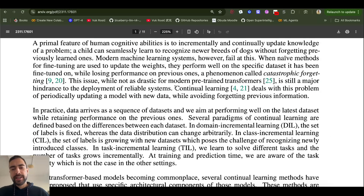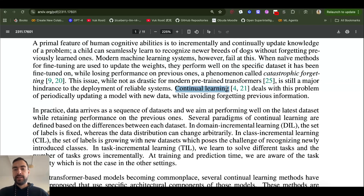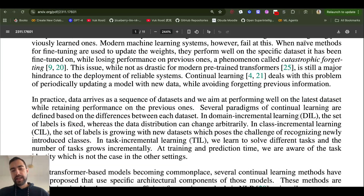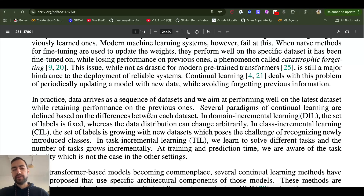Continual learning is a whole field of study that deals with exactly this problem: how do you update weights without destroying the previous information and knowledge of the model? This paper isn't necessarily only about LLMs — it can be applied to many types, or even every type, of neural network.